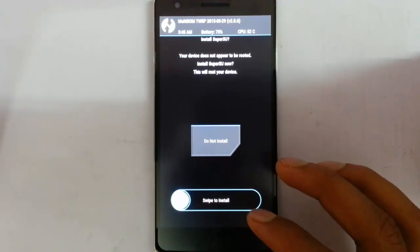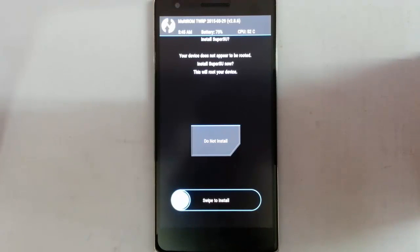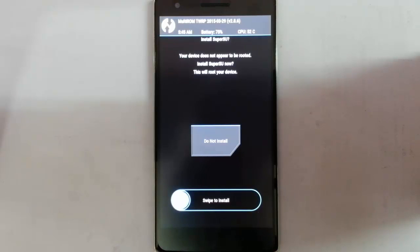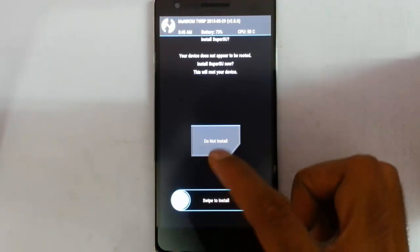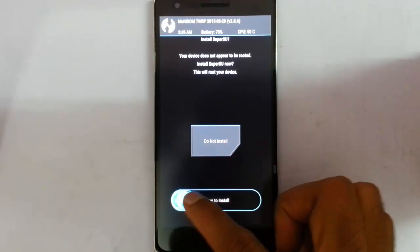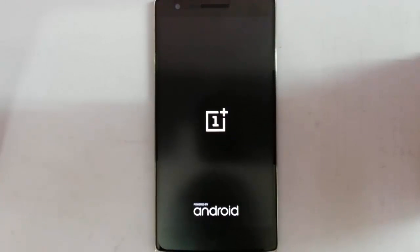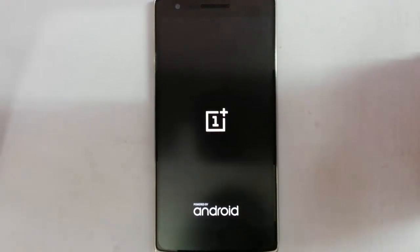And if you need to install the SuperSU to retain your root permission, you can swipe to install the root. If you don't want, you can click on do not install.